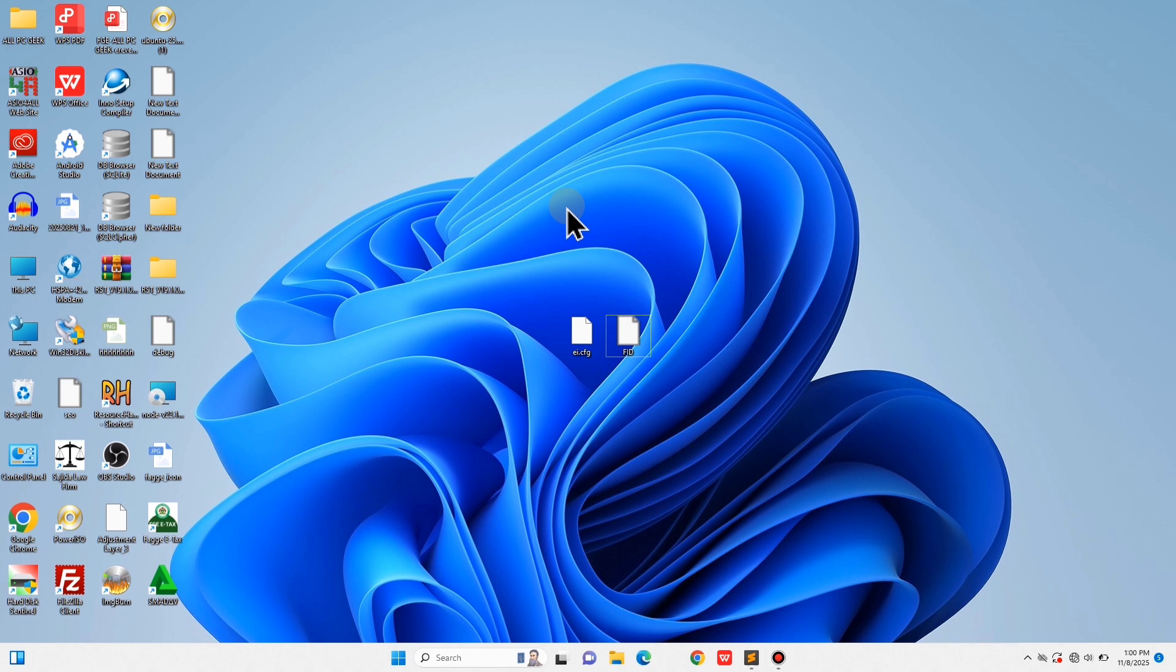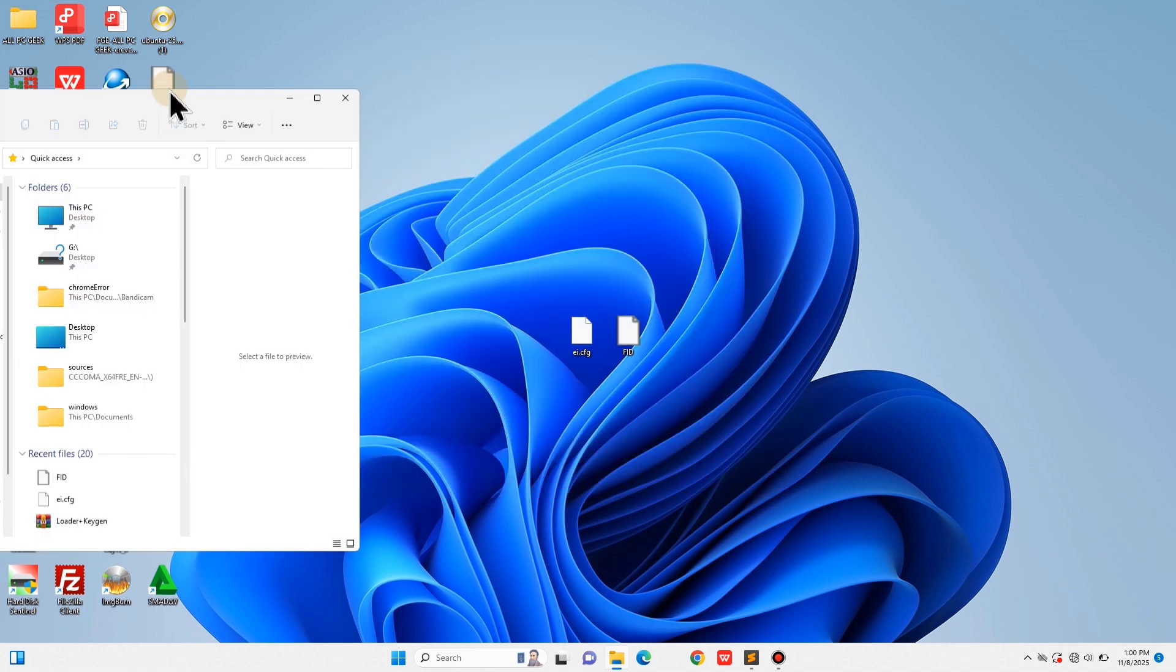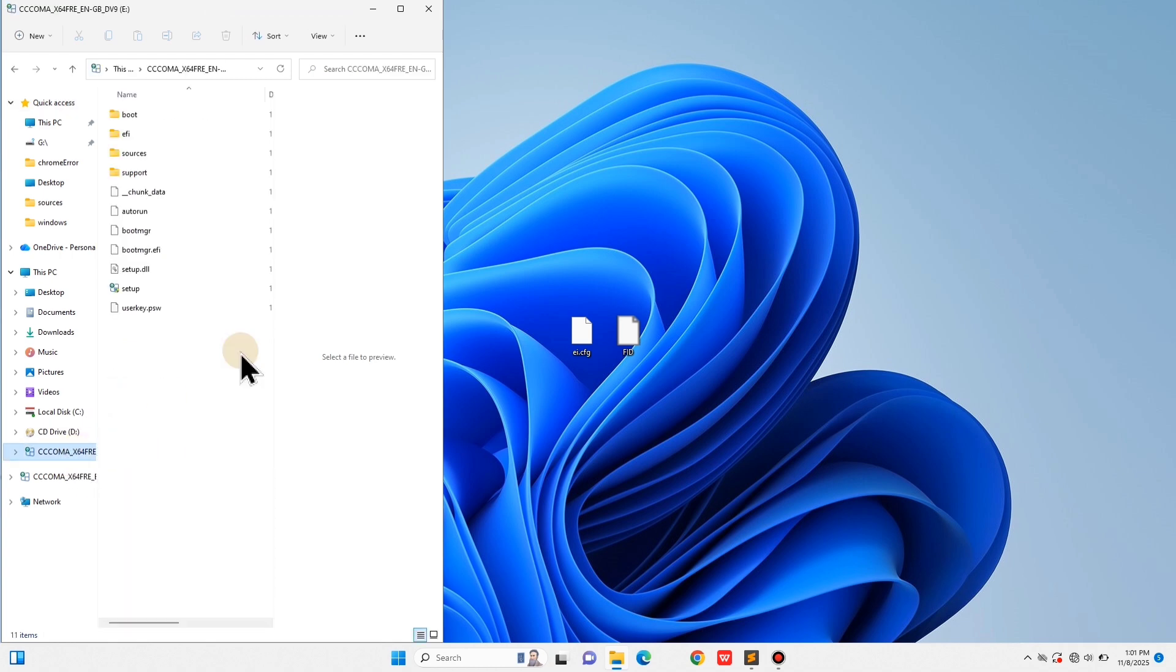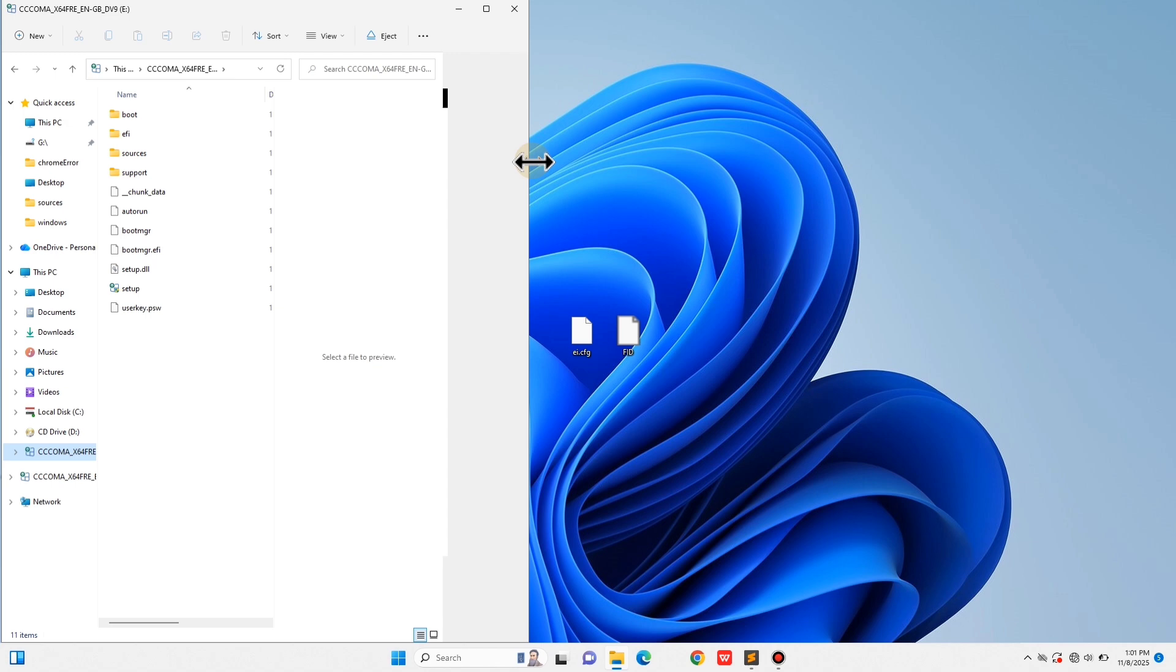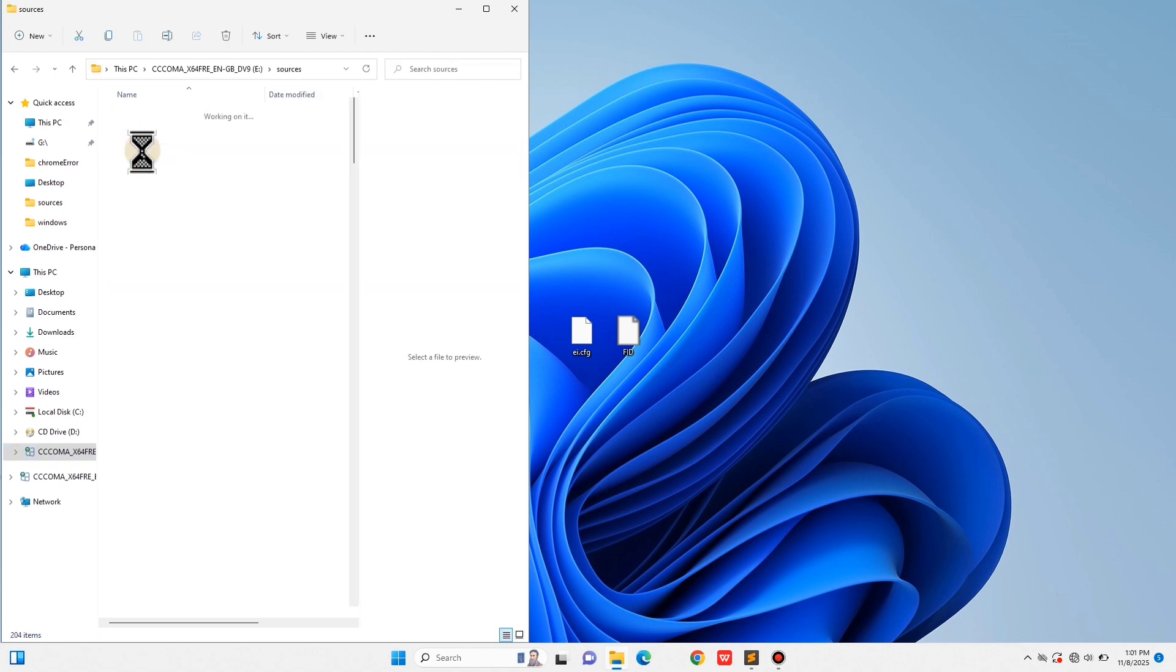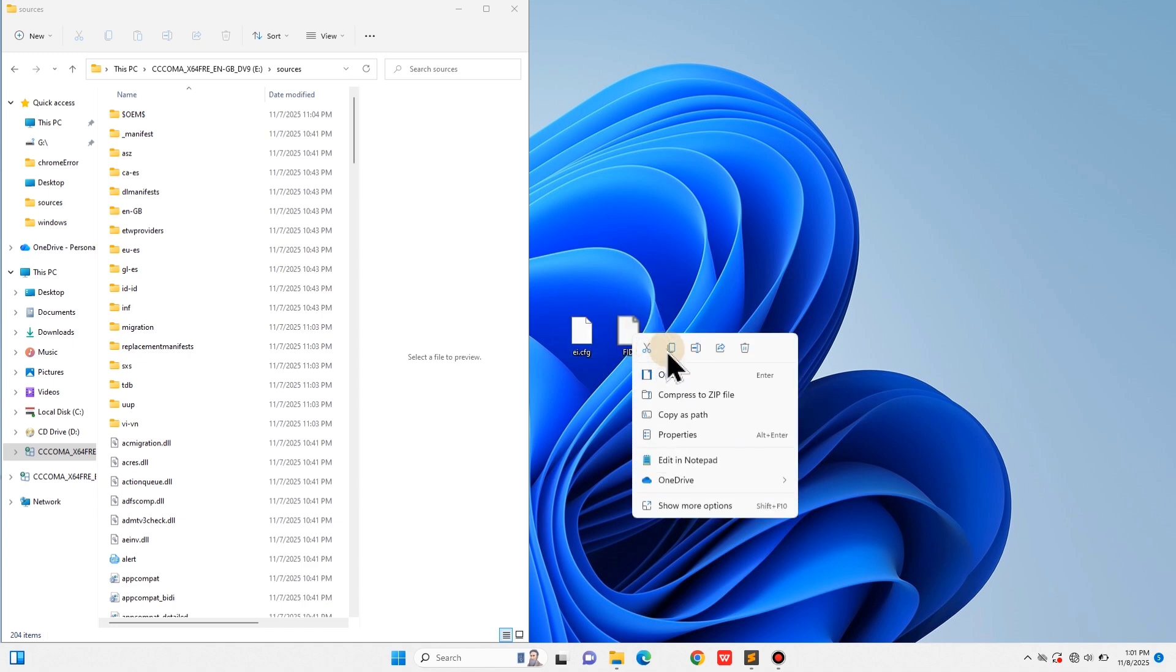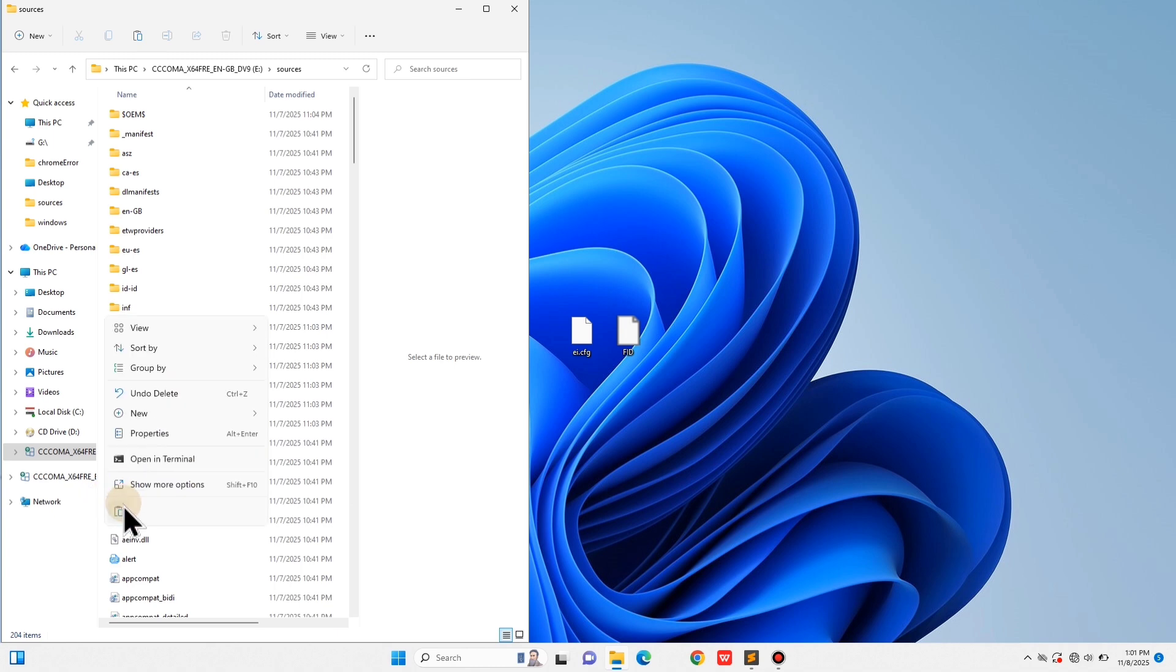The next step is to insert your Windows 11 bootable USB into the computer. Once it's detected, open the drive and find the folder named Sources—that's where all the setup files are located. Now simply copy the two files we just created, EI.cfg and FID.txt, and paste them inside that Sources folder. If you already had an EI.cfg file there, replace it with this new one.